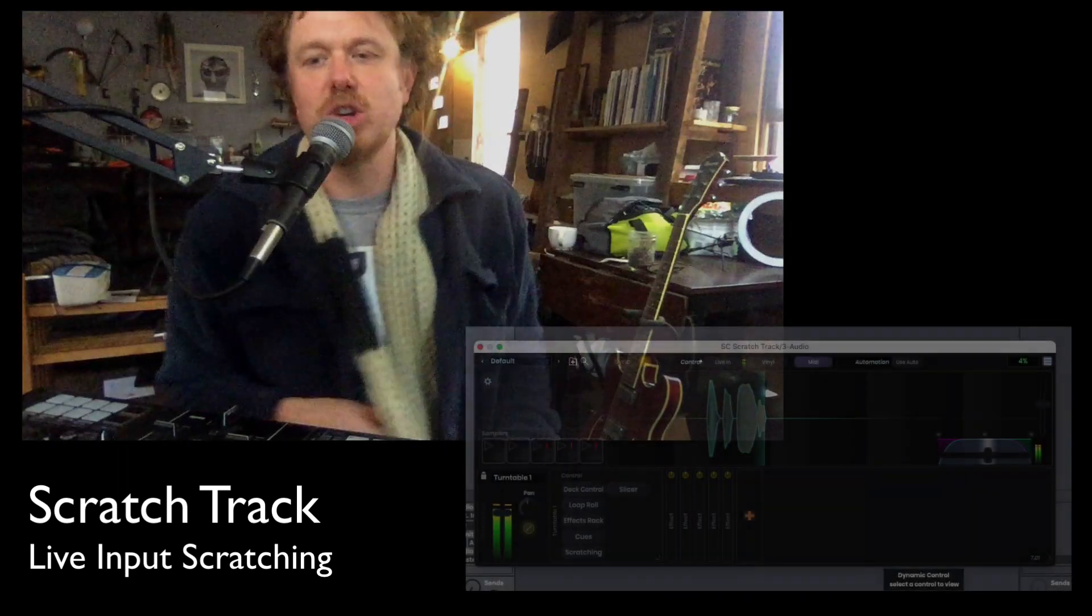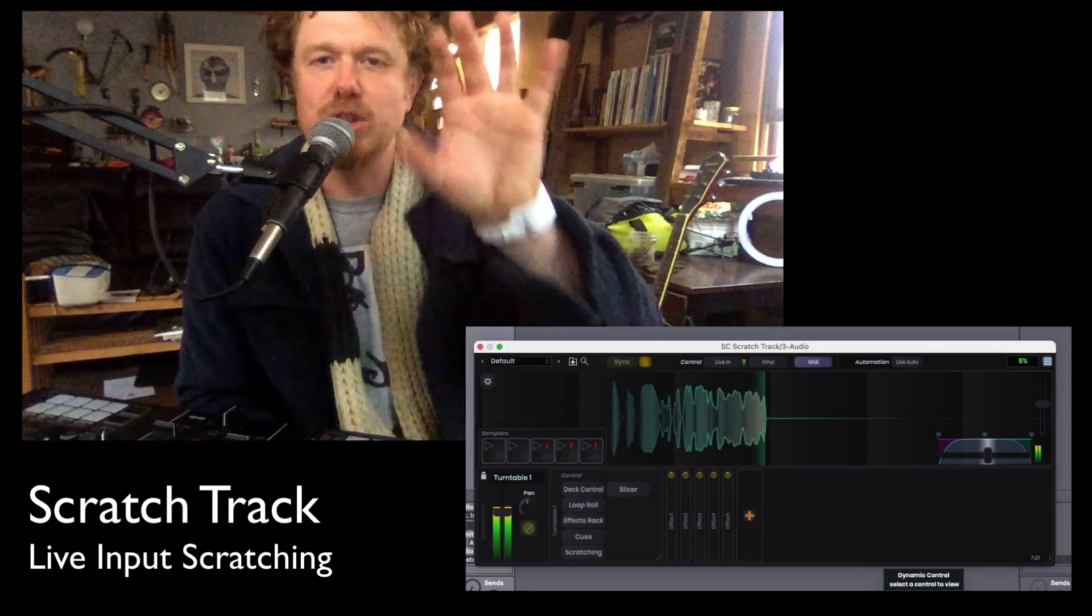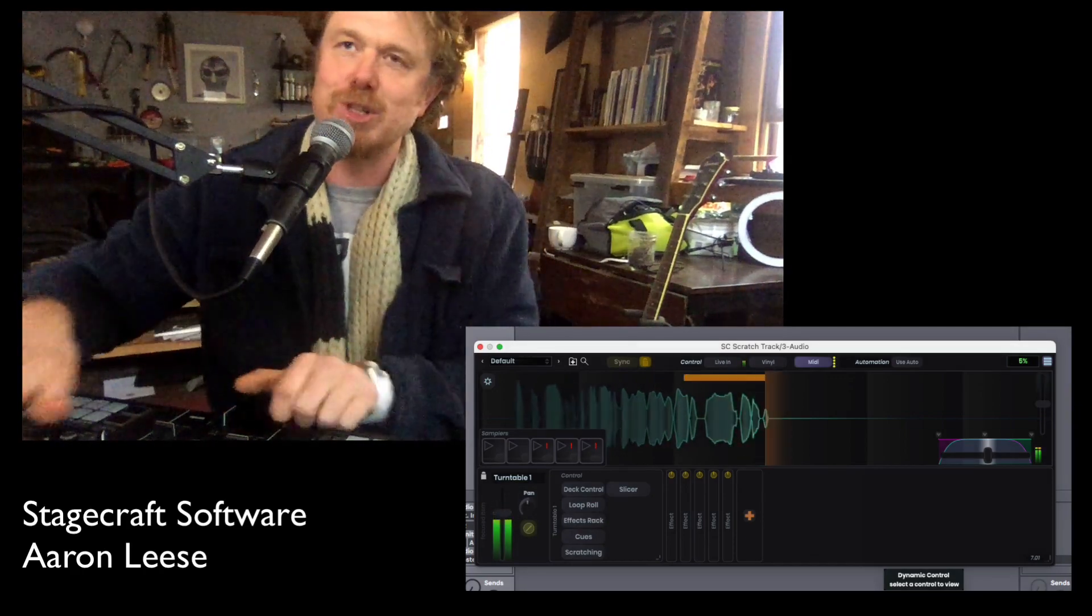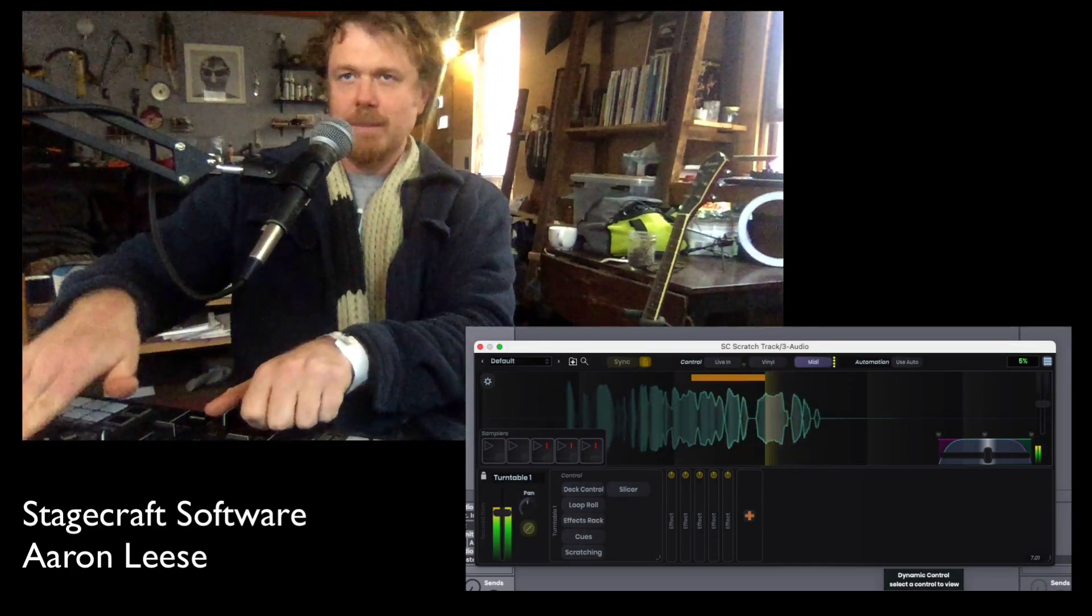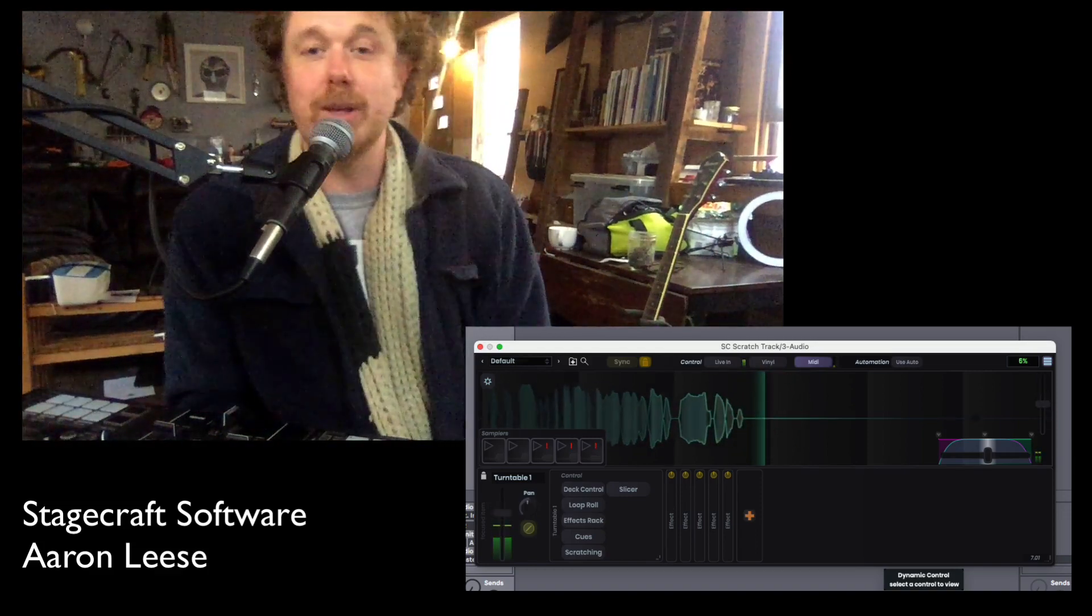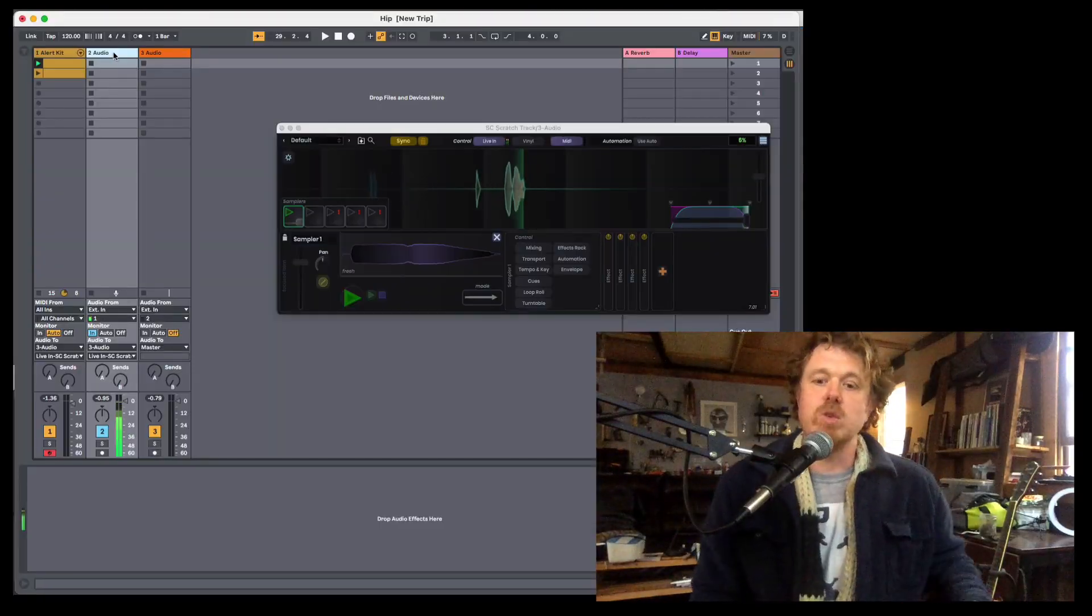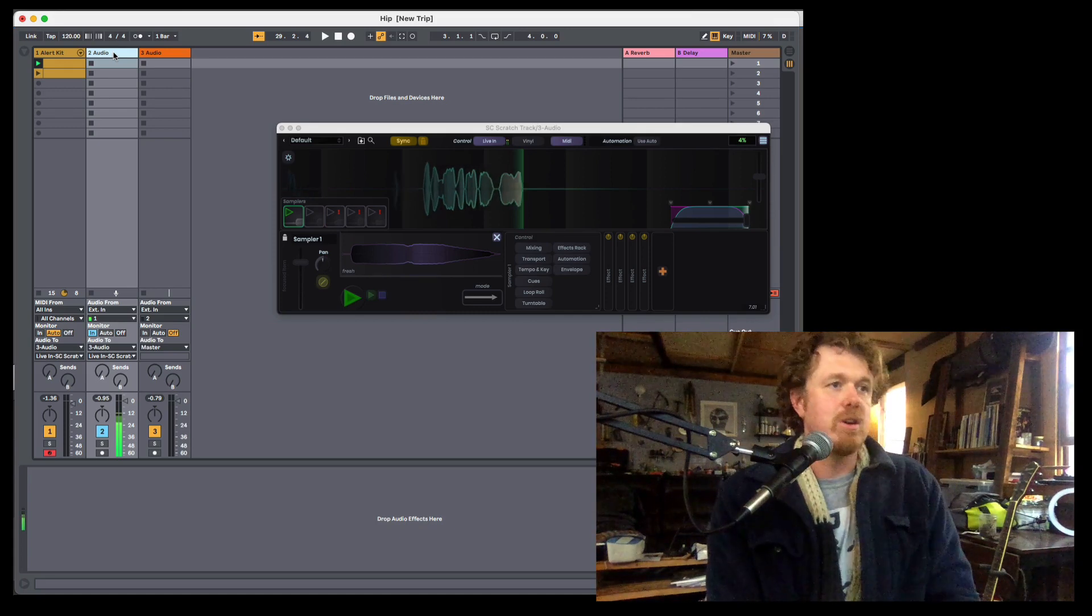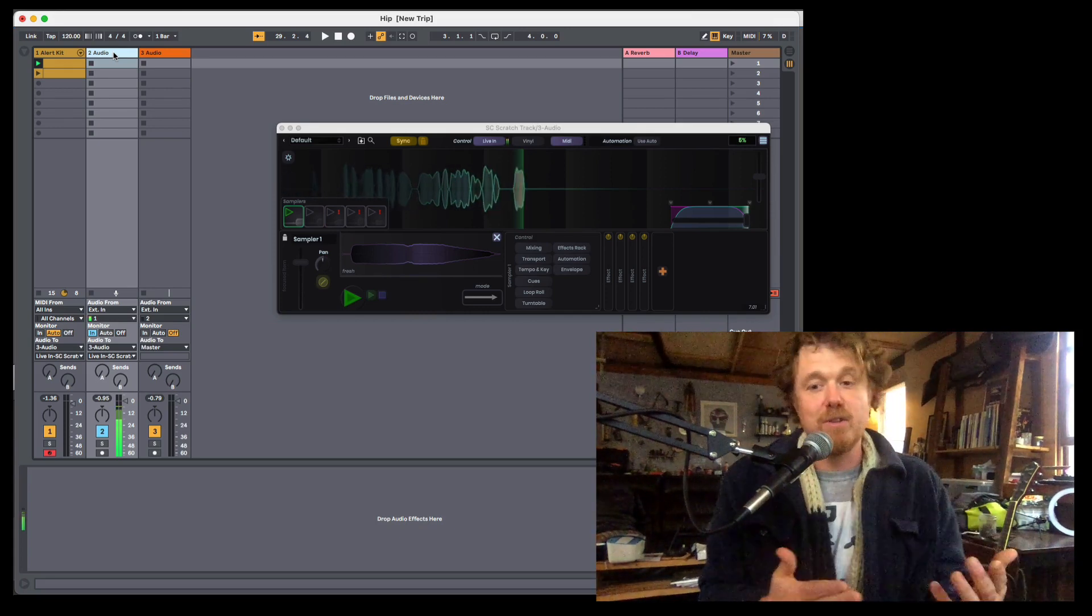Yo, people! This is a quick little video to show you all how to scratch live input. Scratch live input. Okay, so what are we talking about today?